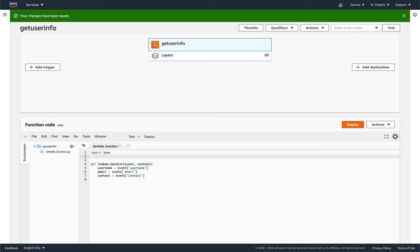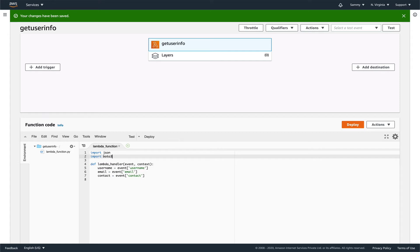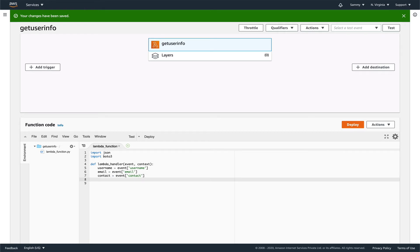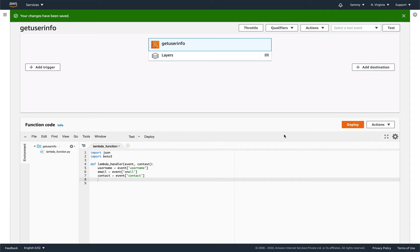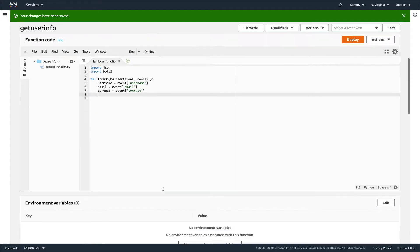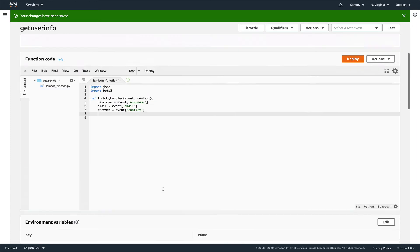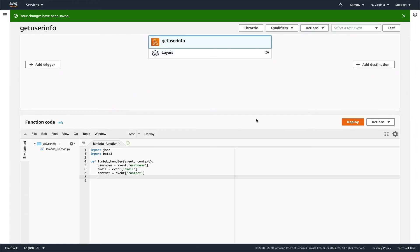Let's import boto3 because that's what we're going to use to make a call to SNS.